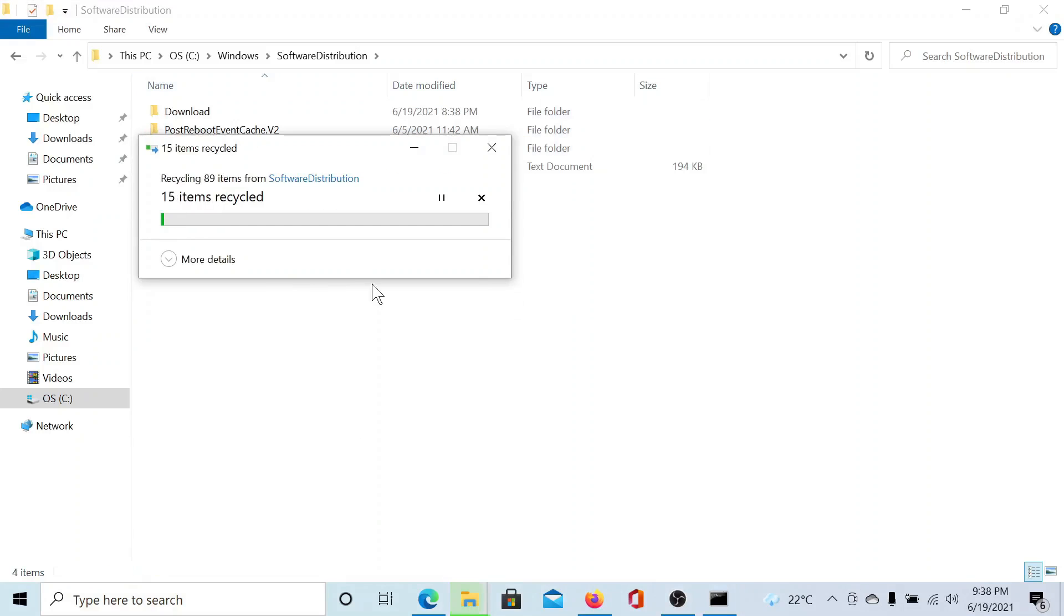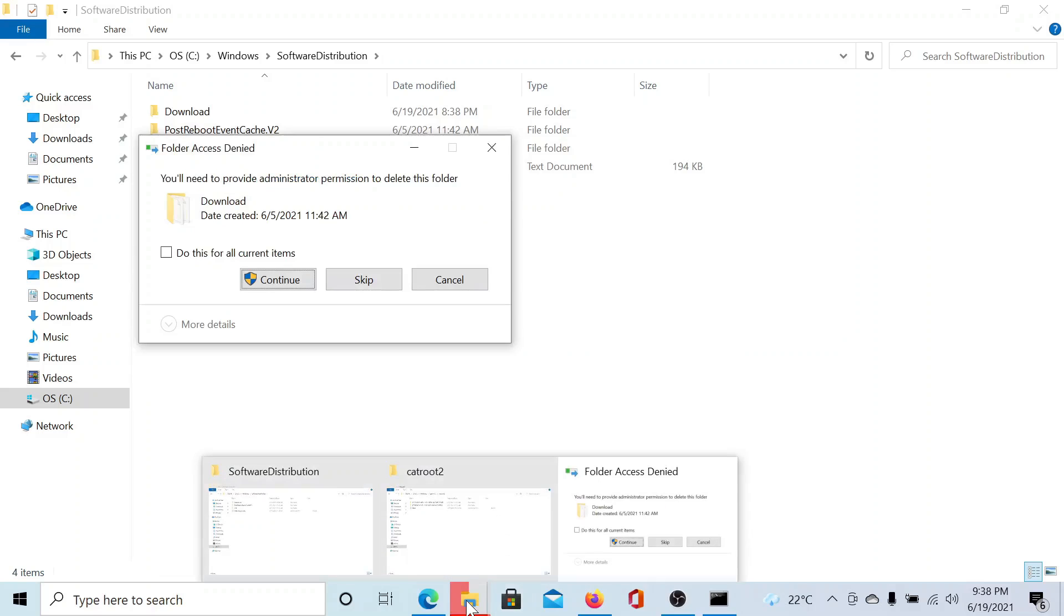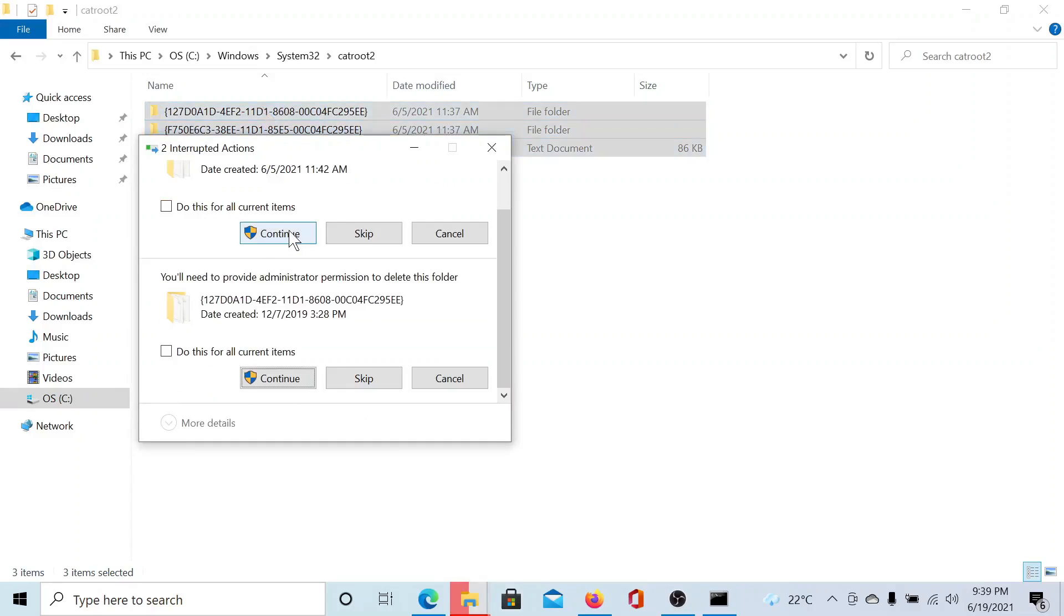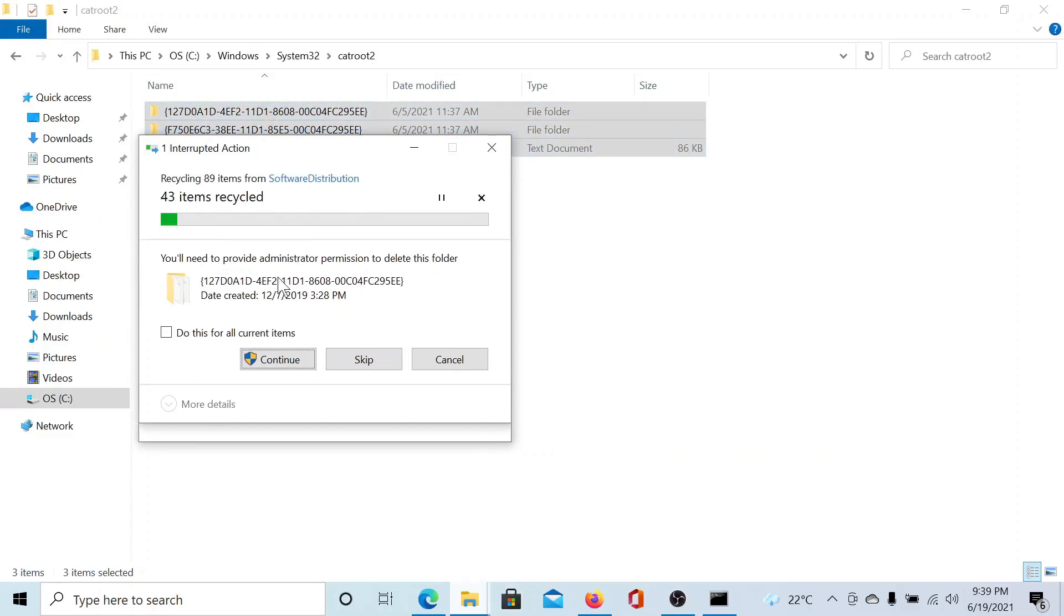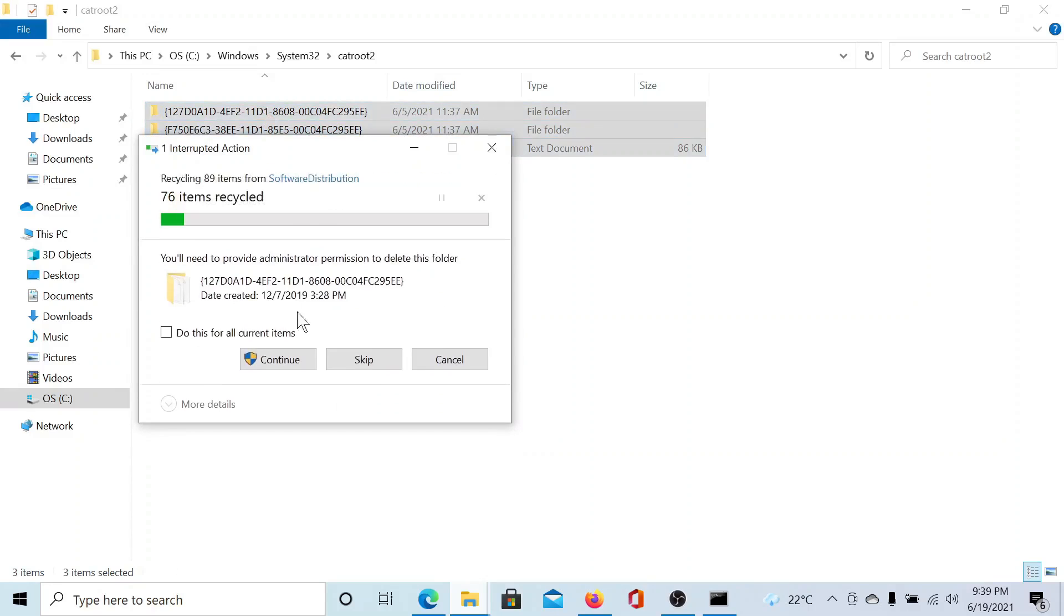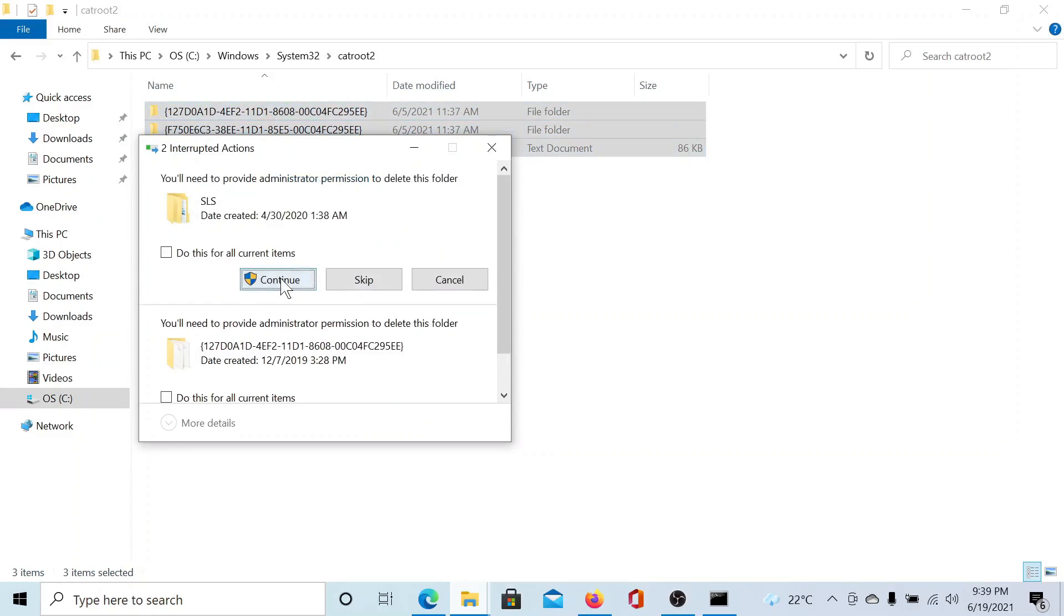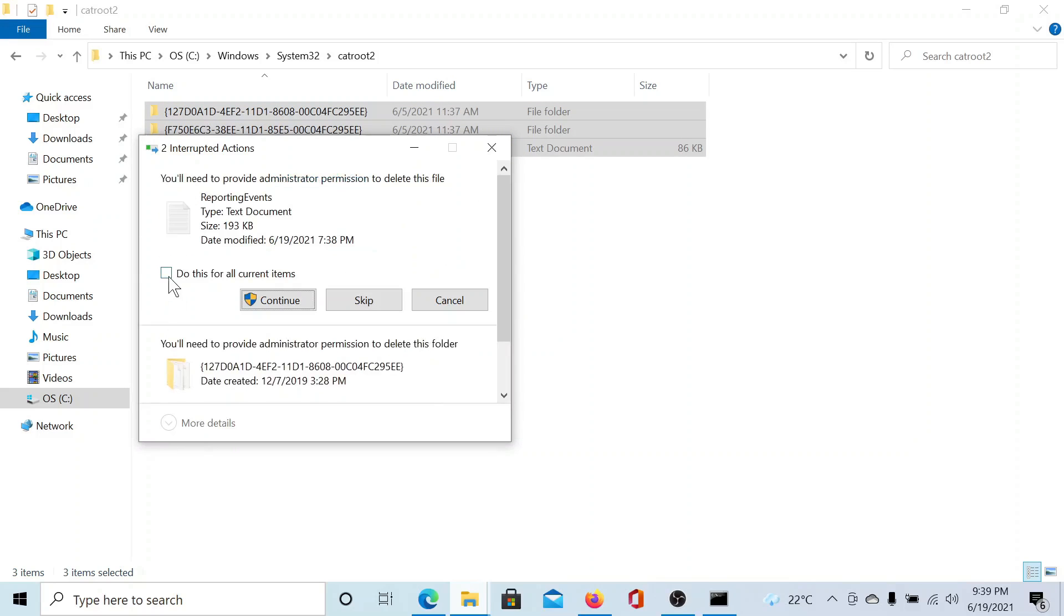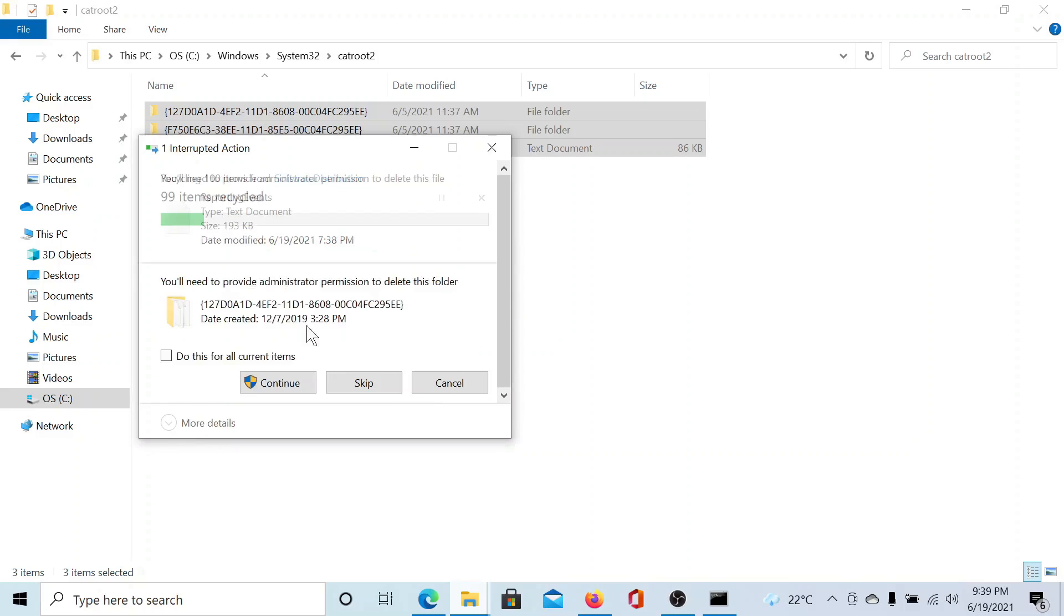Similarly, for the Catroot2 folder, I'll select the content, hit delete, and click on Continue. Then it will start deleting. I'll say do it for all the current items and then it will delete them.